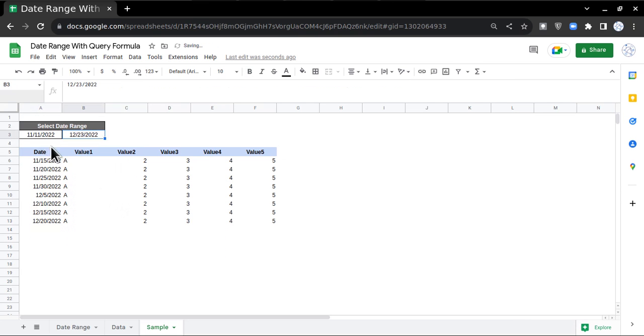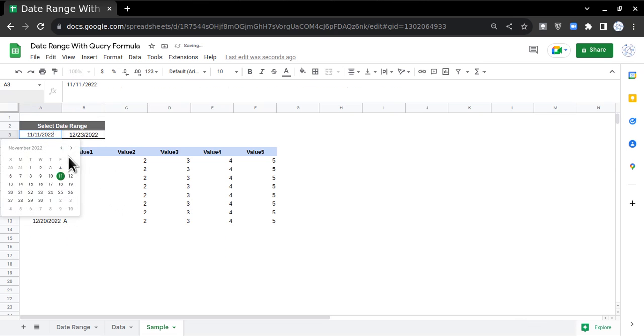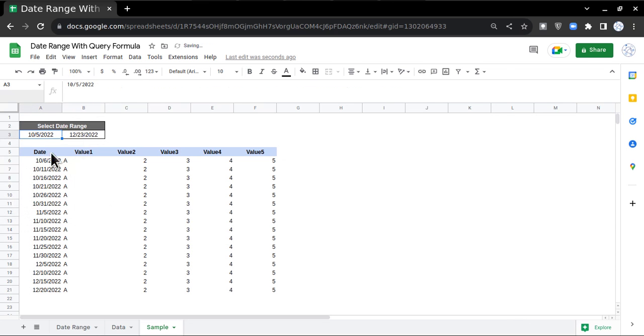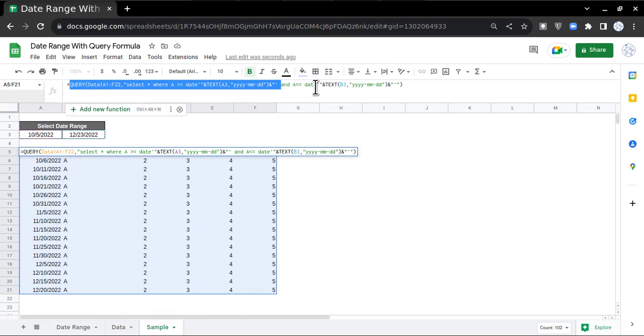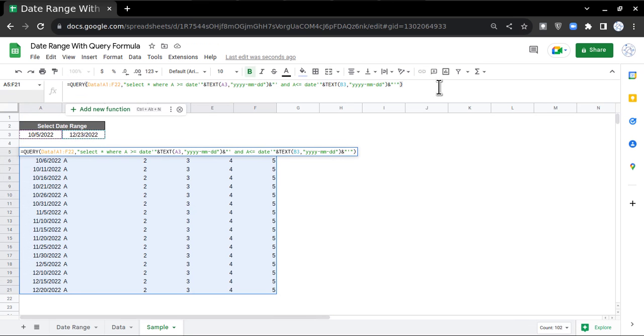If I try to change the date range, the data will change. Similarly, if I expand the date range, this is what we'll get. I hope you understood the concept. Do let me know if you have any doubts in the QUERY formula. This is a very useful and powerful formula. Thanks for watching.